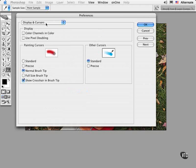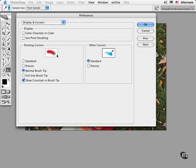In Display & Cursors, I like to set the cursors to show the normal brush tip combined with Show Crosshair in Brush Tip. This option is new to version CS2 and it actually gives you the best possible options, combining the precision of a crosshair at the center with a soft-edged brush.